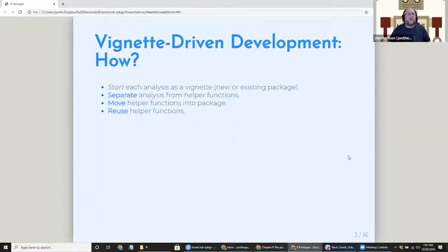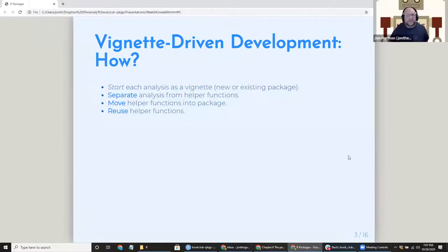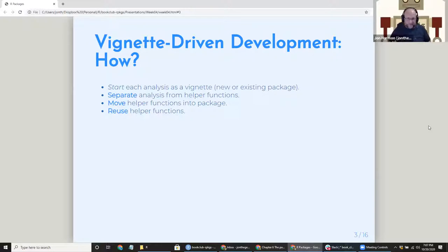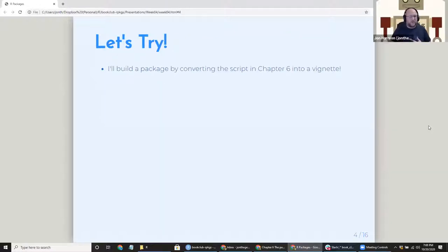I start any analysis or project as a vignette in either a new package or usually an existing package. Following the code in the book, the first thing you want to do is separate your analysis from your helper functions, then move the helper functions into the package. The reason this makes sense is you reuse your helper functions — I have lots of data cleaning scripts I use all the time for different analyses that still fit together into one package. I'm going to build a package by converting the script from chapter six into a vignette.